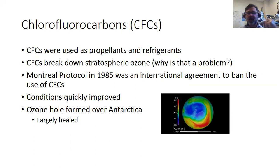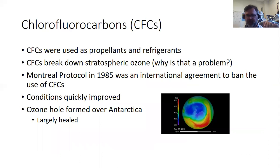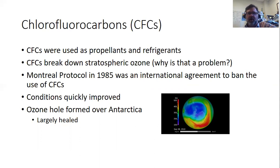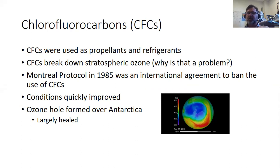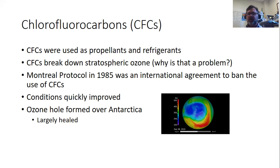An ozone hole formed over Antarctica. It didn't take much CFCs to break down ozone because, as a catalyst, it's just recycled. That made Antarctica a place where UV light pollution was a particular problem. We recognized this globally and came to an agreement called the Montreal Protocol in 1985, banning the use of CFCs. It took international coordination — if one country banned it, others could still sell it — so international collaboration was needed to stop using CFCs.